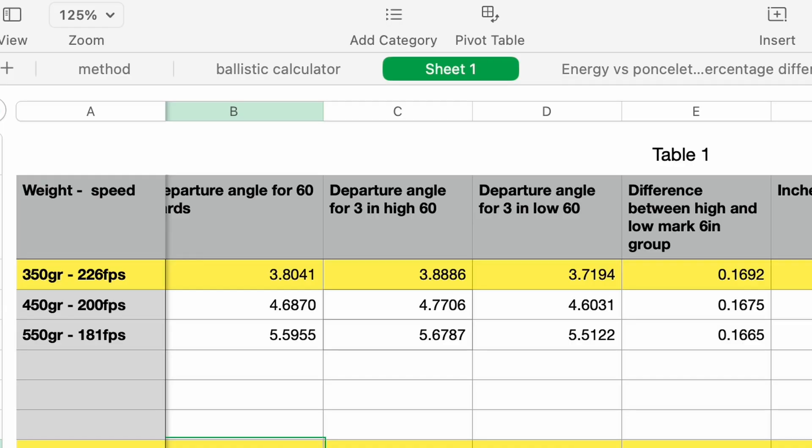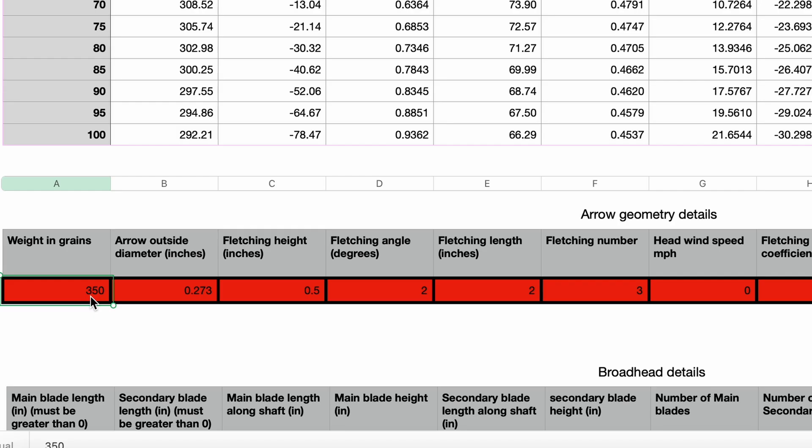Let's see what it comes out to. I'm going to put some examples on the screen and we're going to walk through this. The first bow launches a 350-grain arrow at 226 feet per second — so that would be a short draw length, short poundage type of situation.